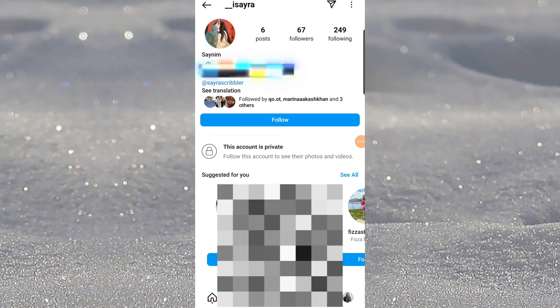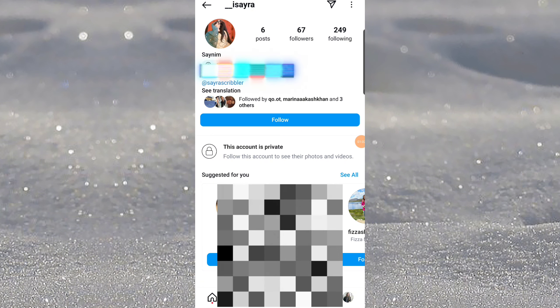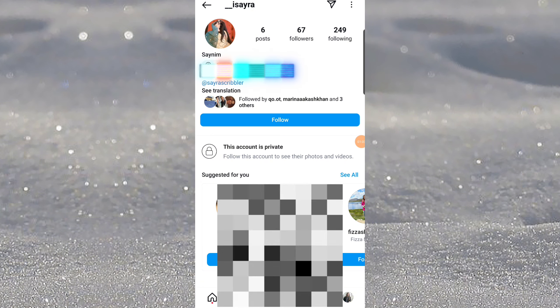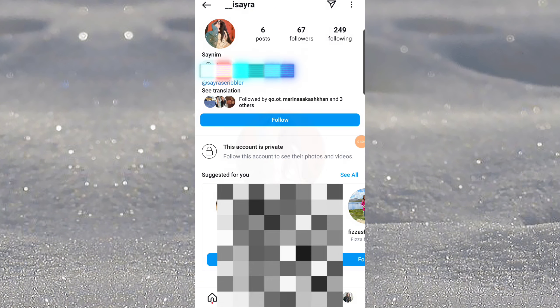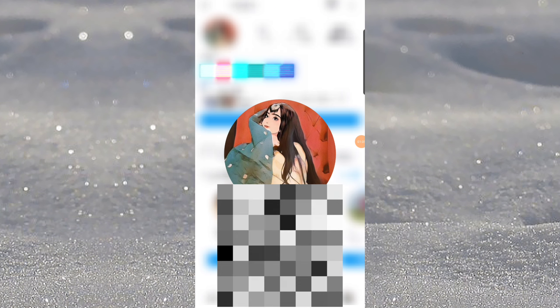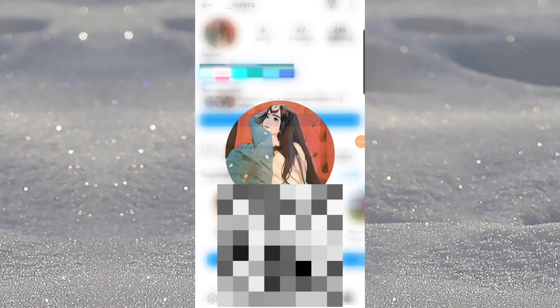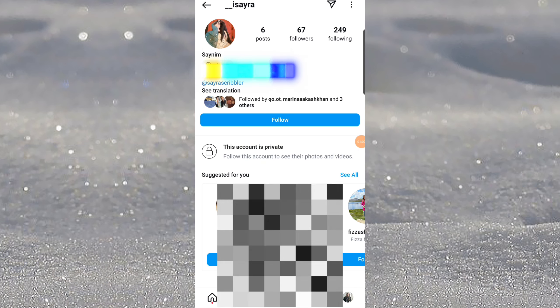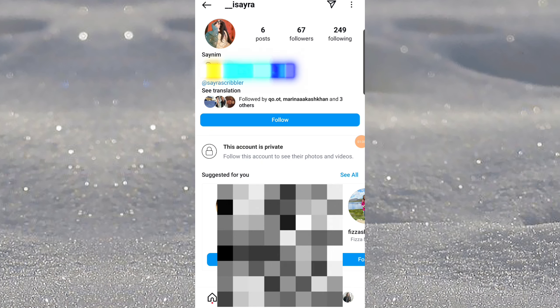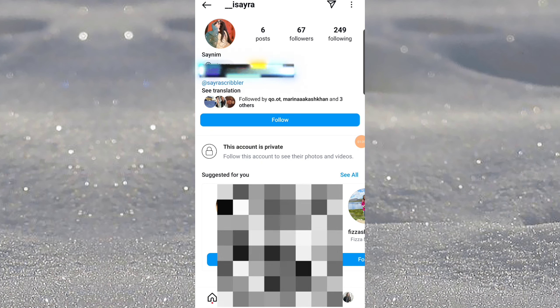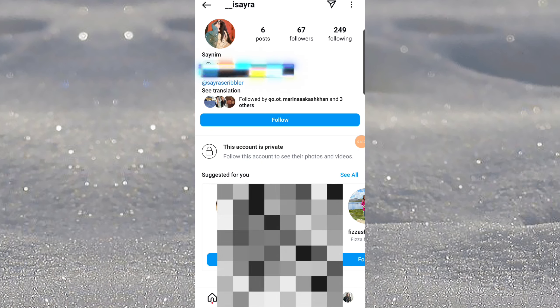You can only see the profile picture easily. I hope you find this video helpful. That's it for today, thank you for watching.